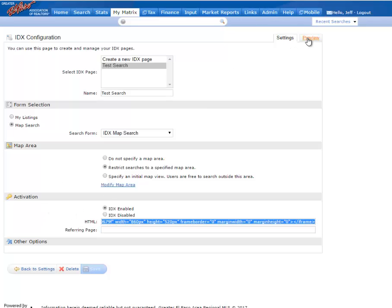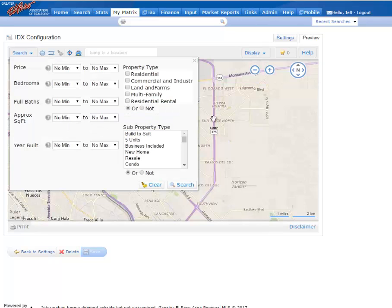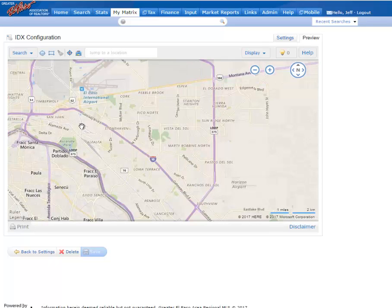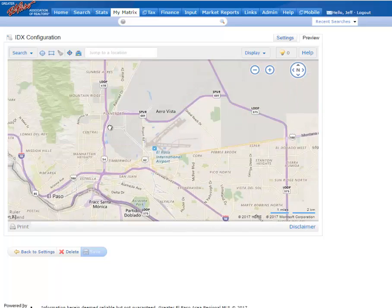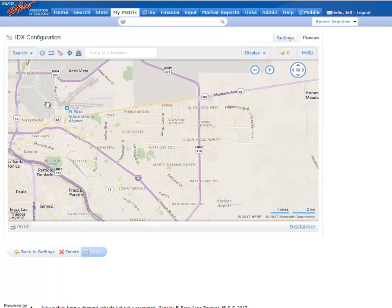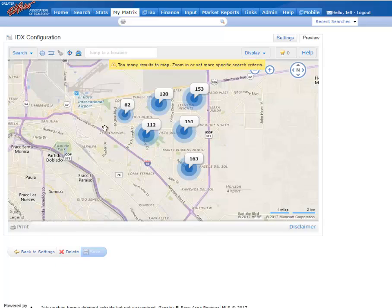When you're doing that, there is a Preview tab on this screen that lets you preview what the shape and search look like. Remember, I'm locking my search into this map, so I shouldn't be able to leave out of there.